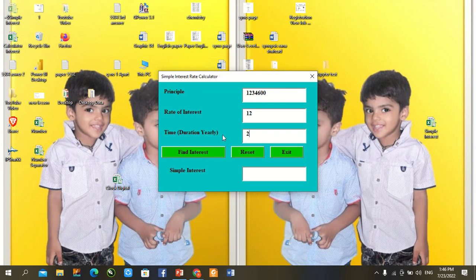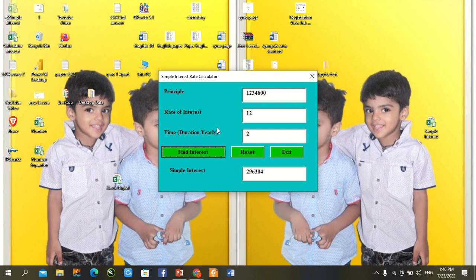Hey guys, welcome back to our YouTube channel. Today we learn how to create a simple interest rate calculator in Excel with the help of VBA coding.